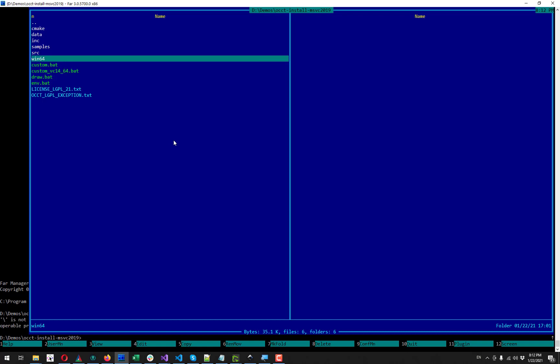And then I'm going to find a library on my disk which exposes those symbols. All the libraries are located in win64 directory. And it will be different directory, it will be lin64 for Linux.